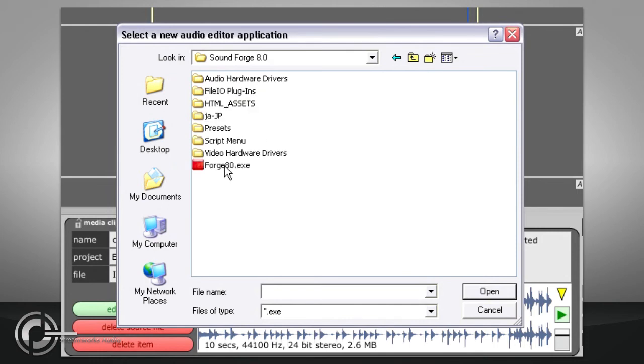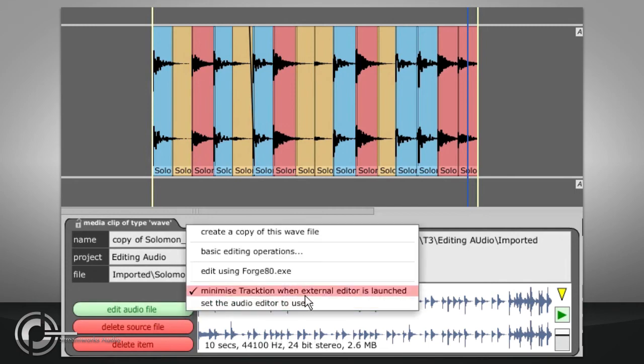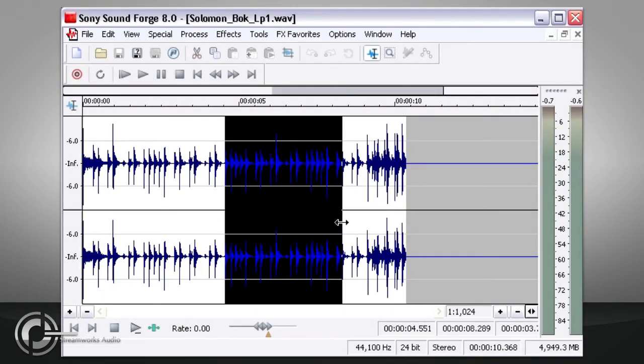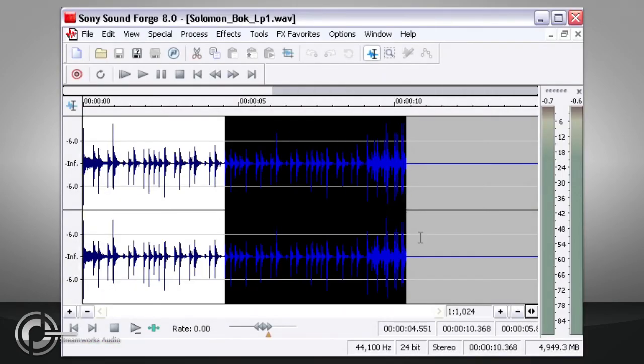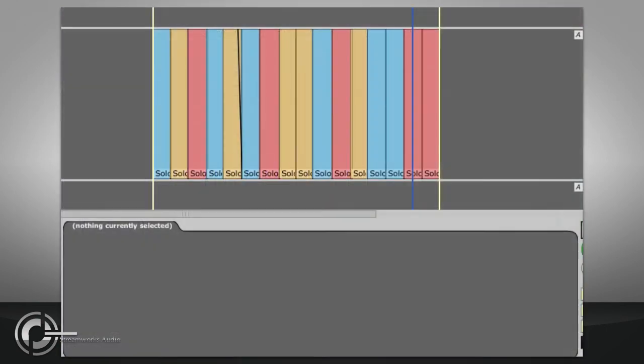It will then appear in the same Edit Audio File list, and also in the right click menu for audio clips. If you edit a file in an external application, and then press save, Traction will update its display accordingly.